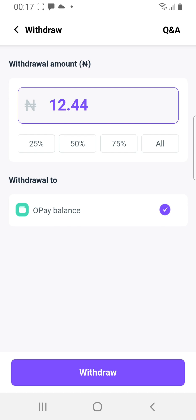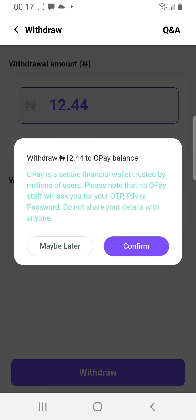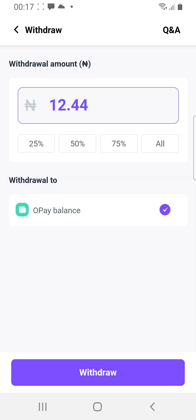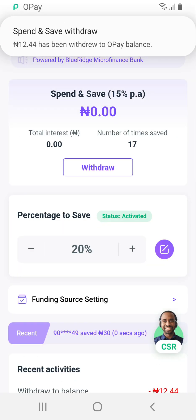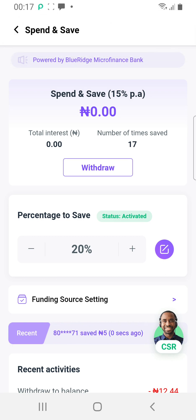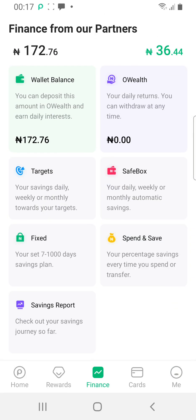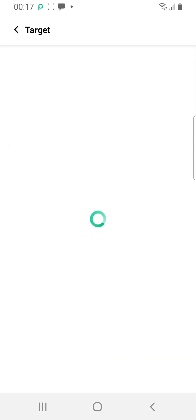I'm clicking All for the purpose of this tutorial, then I click Withdraw. It takes the money to my OPay balance — I've been credited. By the time you check, you can see my balance has increased from 160-something to 172. Isn't that beautiful? That's awesome!